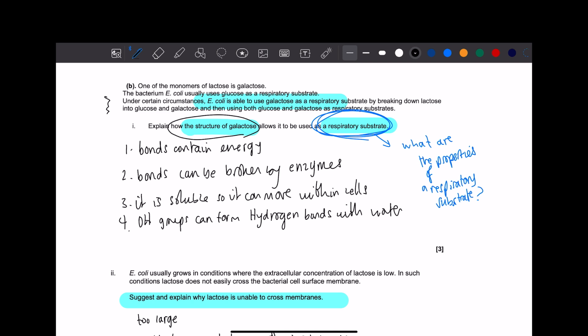Here are some things you need to know. I can't lie. I would write this down as a little framework for any questions that say, how does the structure of X allow it to be used for respiratory substrate? This is the same answer every time. Because it's a very general answer. It's not specific to galactose, really. It's just general. So, bonds contain energy. That's why the enzymes break the bonds so that the energy is released, so that it can be used for respiration.